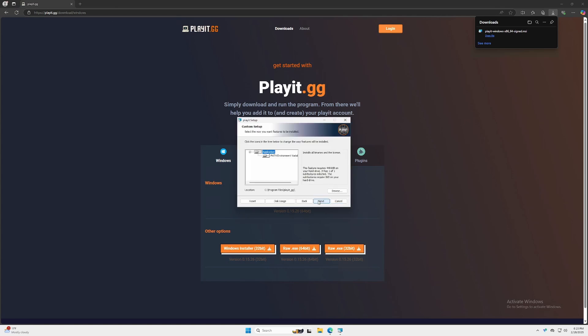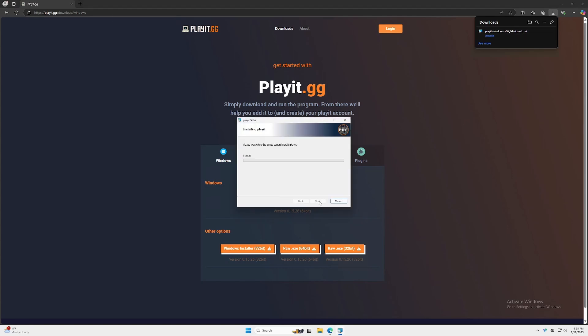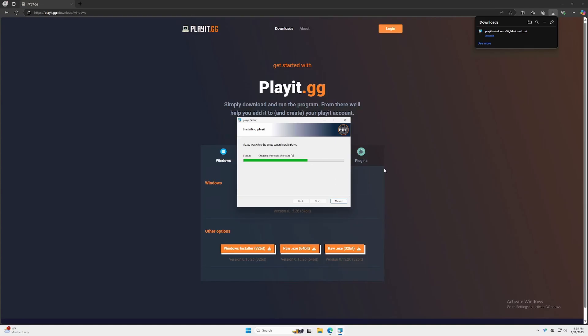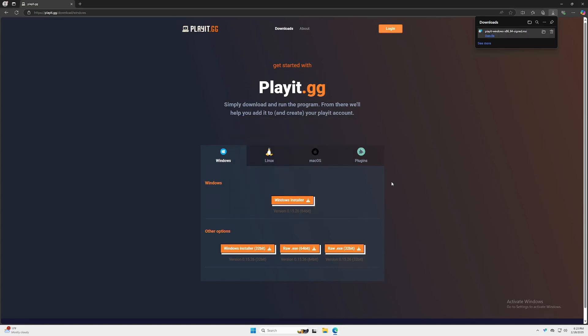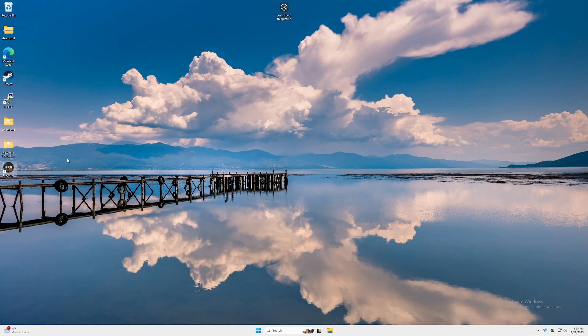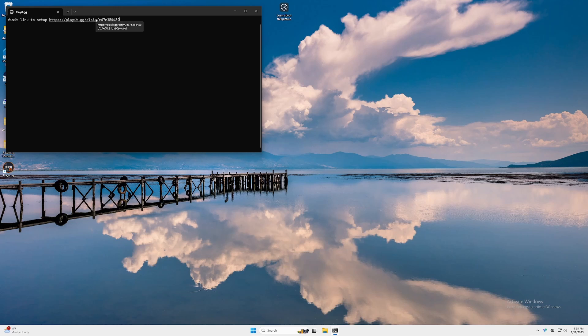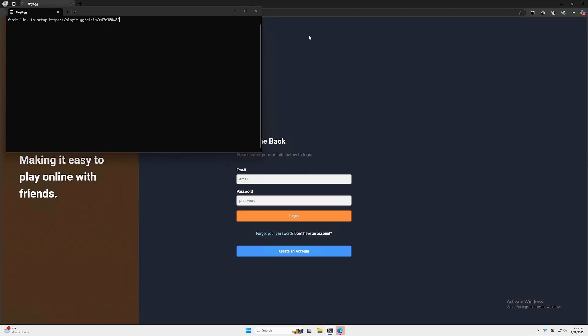Go through the setup and finish. Now we can close the browser. We'll run the program, and it'll take us to this link. We can hold down Control on our keyboard and click on it.